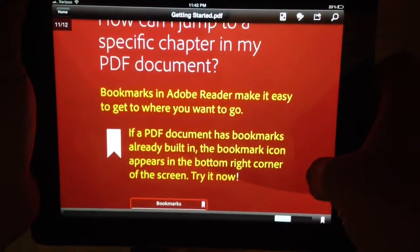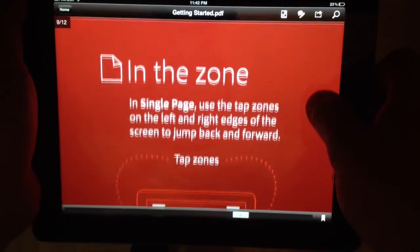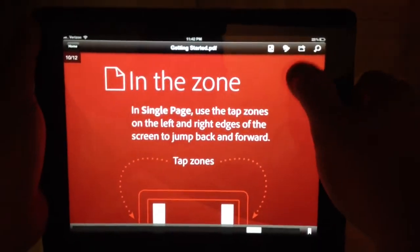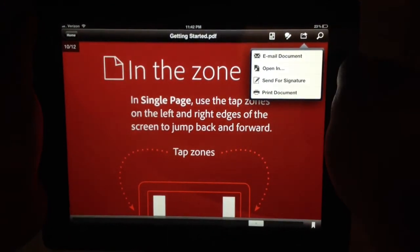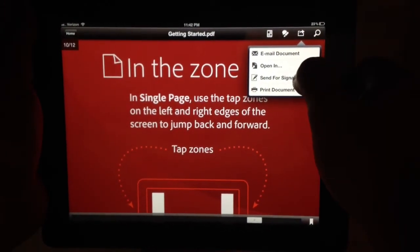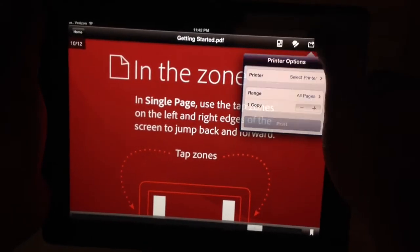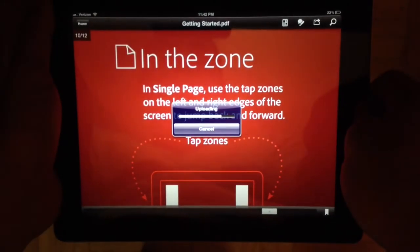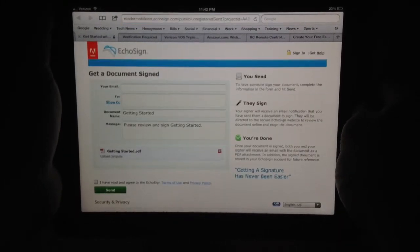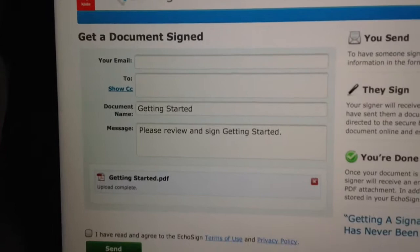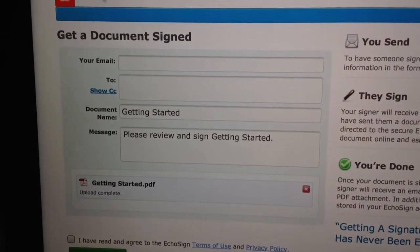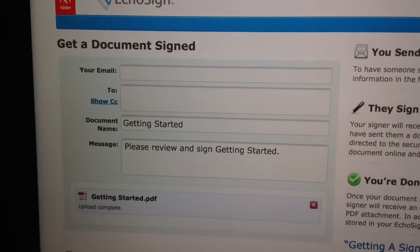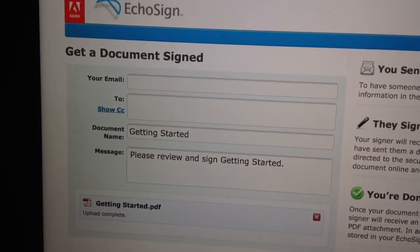I'm going to go to another page here. Another thing you can do with this app is email, open in other apps, send for a signature — which is very cool — or print. I'm going to show you send for signature. If I click on that, it's going to ask me to go to the website and upload it, so I hit upload. Notice that it's uploading — I'll now be taken to Safari and the EchoSign website, which handles digital signatures. I can send this document to someone, they will sign it and return it, and that is a legal way to get a signature. Very cool.